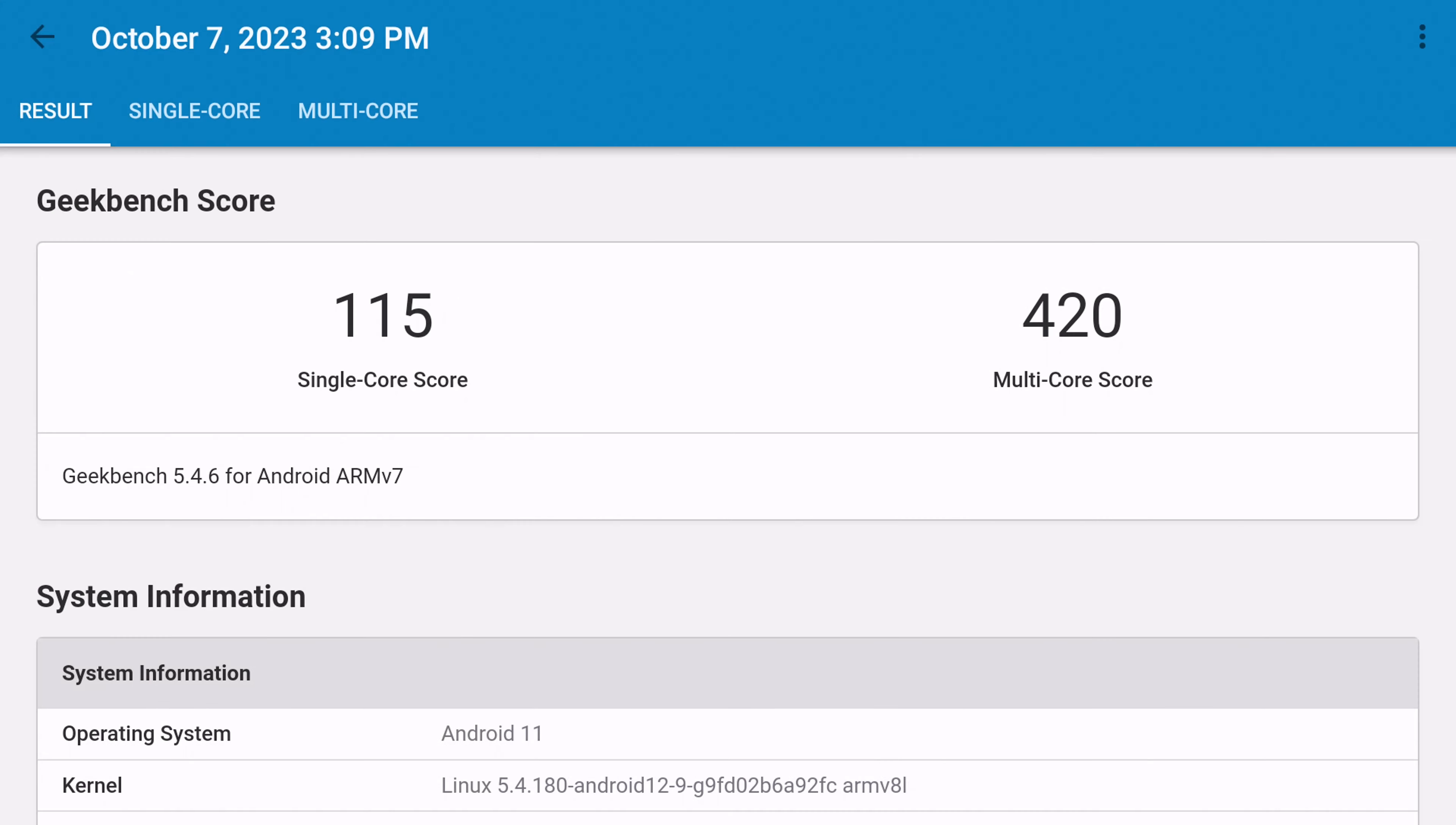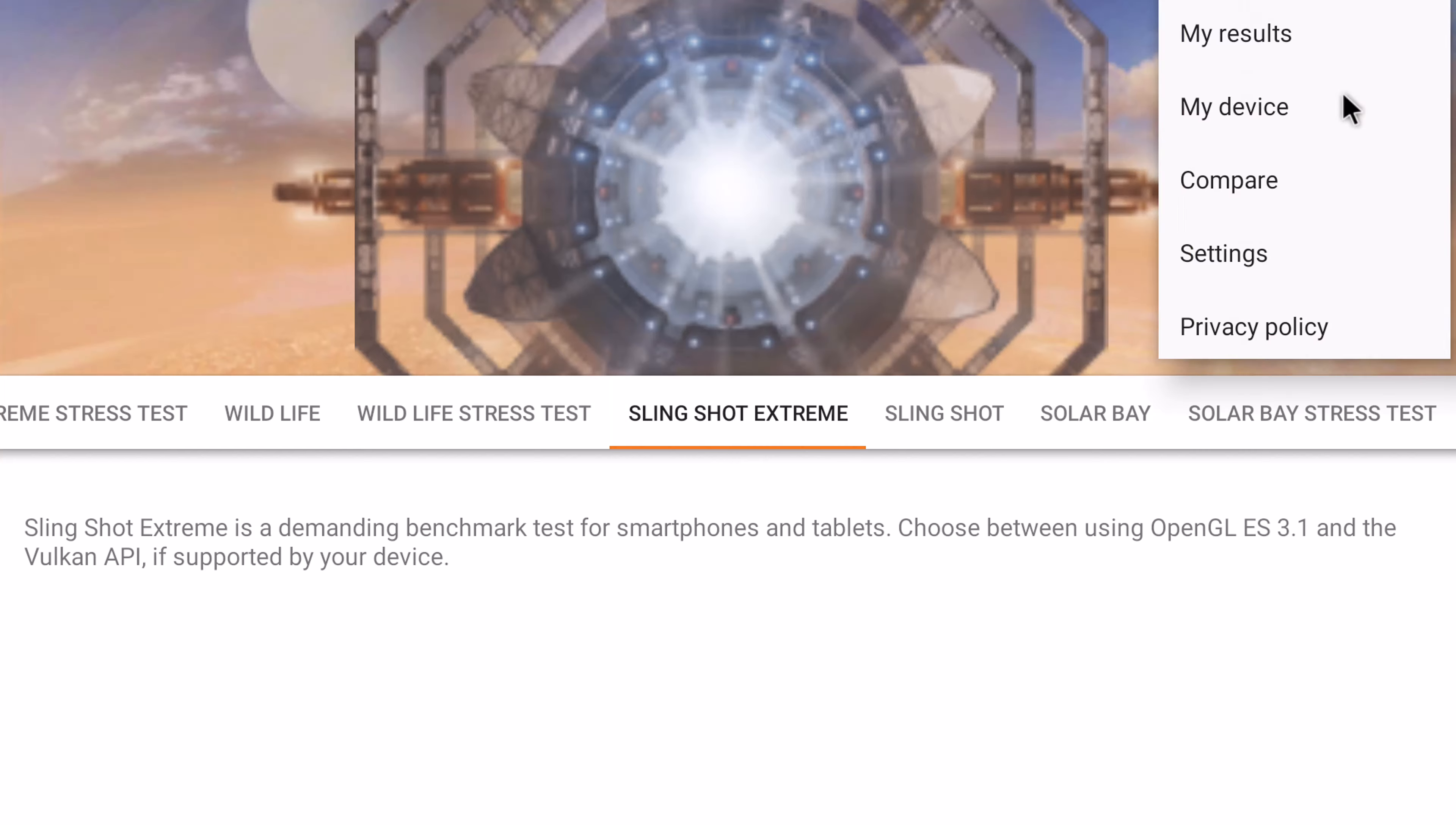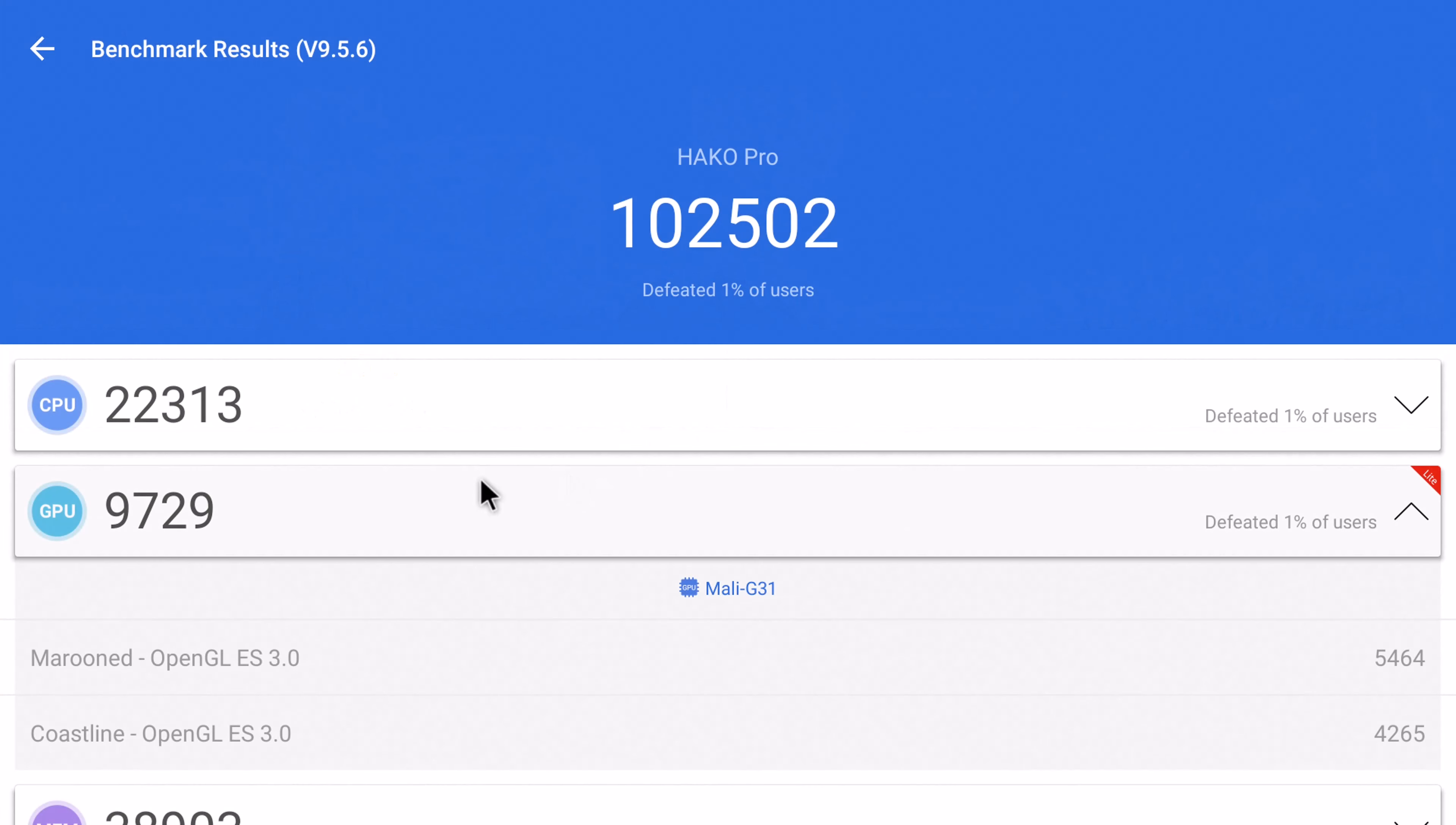In the Geekbench 5 CPU benchmark it scored 115 single core and 420 multi-core. In the 3DMark graphics benchmark it could only run the Slingshot Extreme test and it scored 379. And in the AnTuTu benchmark it scored 102,502.